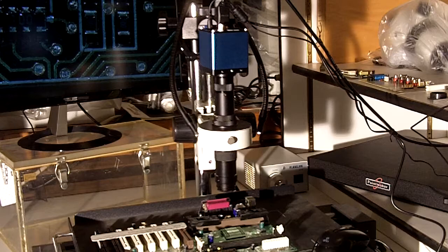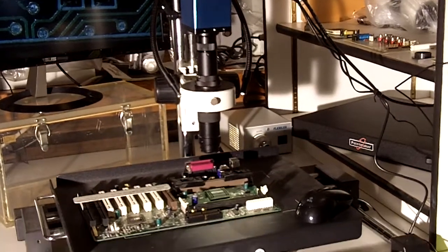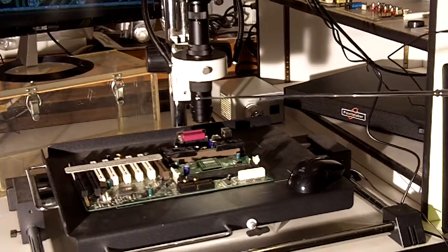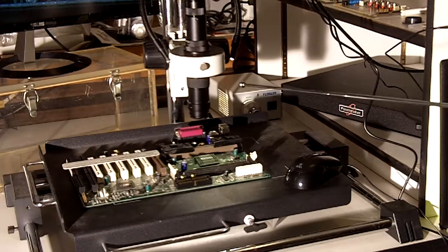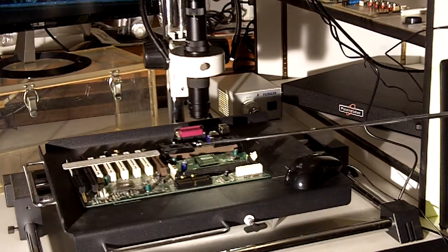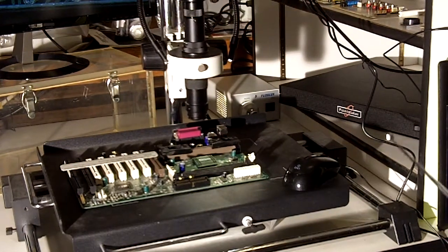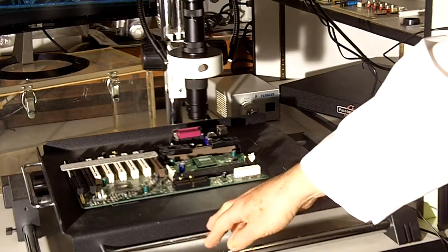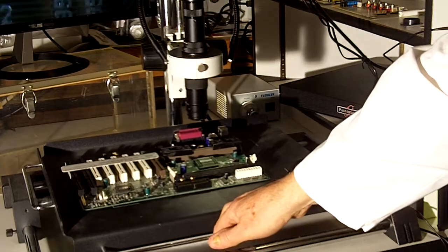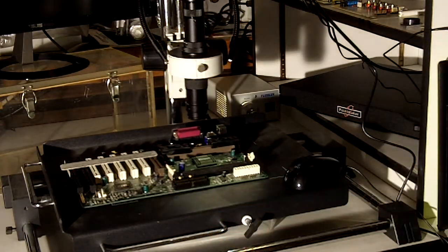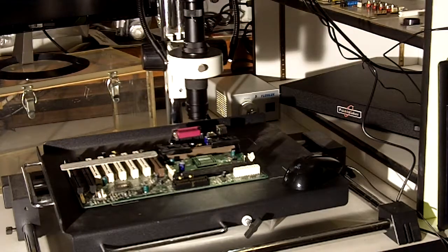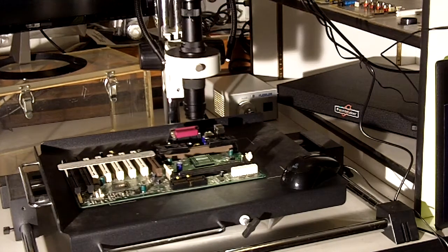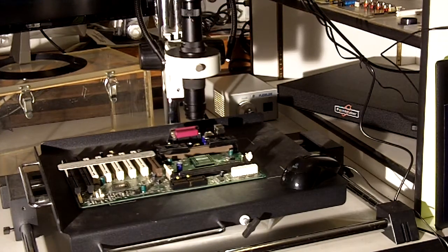In this case we have a zoom microscope mounted on a support stand and boomed out over a special table that allows us to scan large circuit boards smoothly and efficiently.